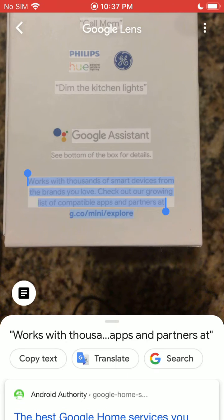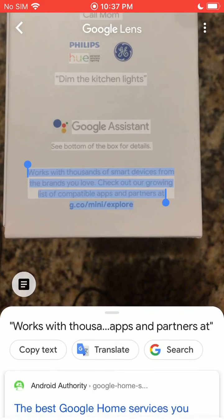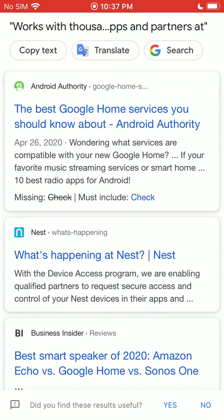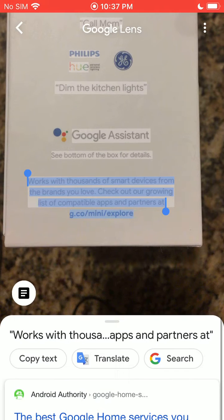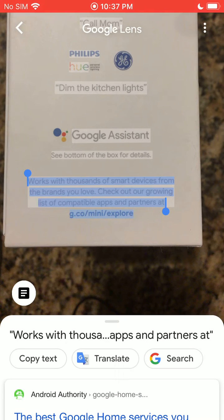You see I get a couple different options down here at the bottom. I can copy the text, I can translate it into a different language if I have Google Translate installed on my iPhone, or I can search it.